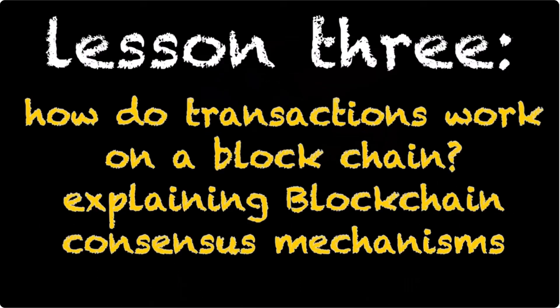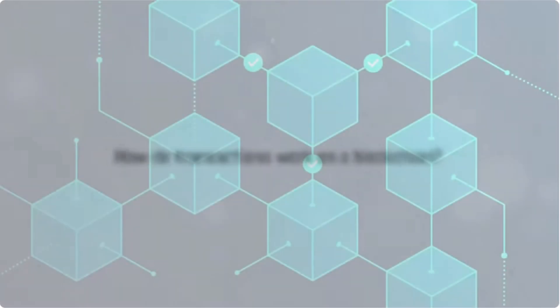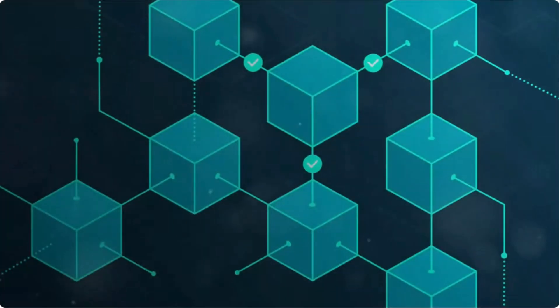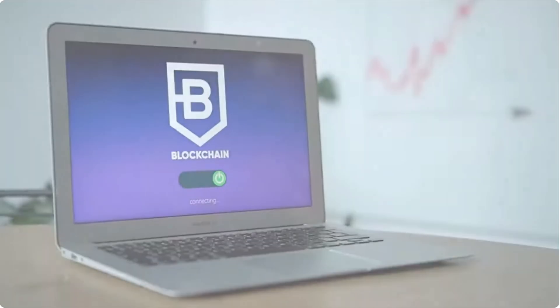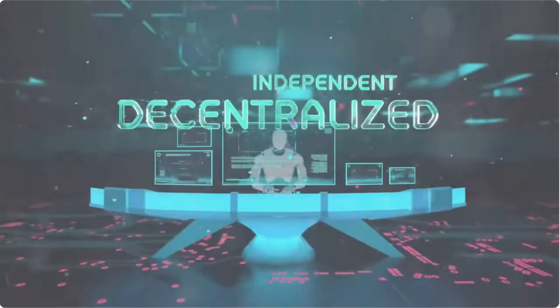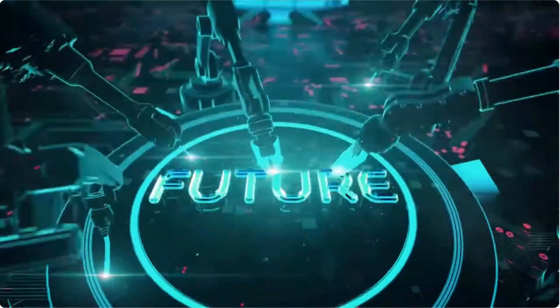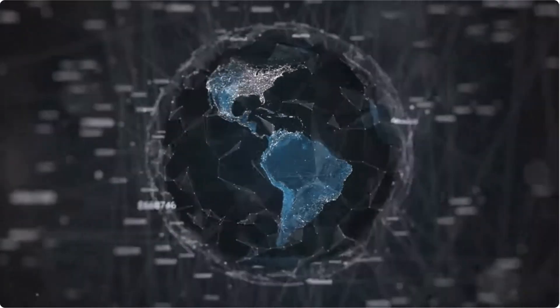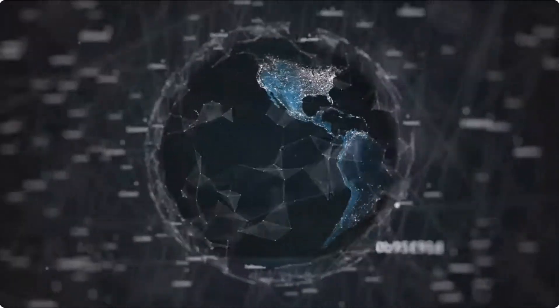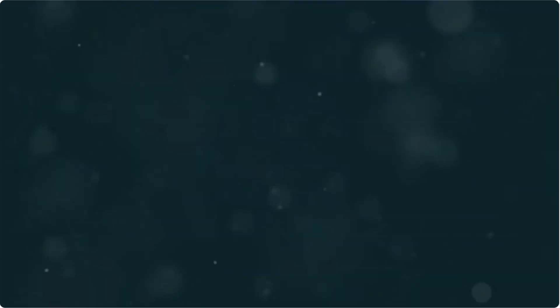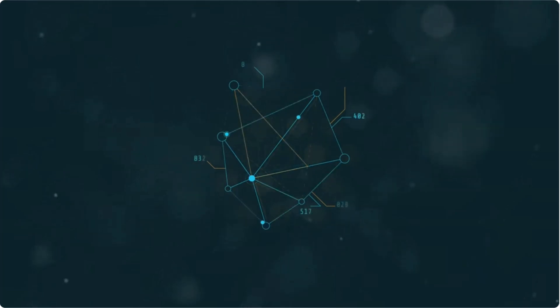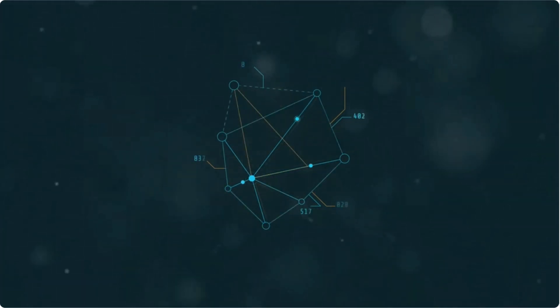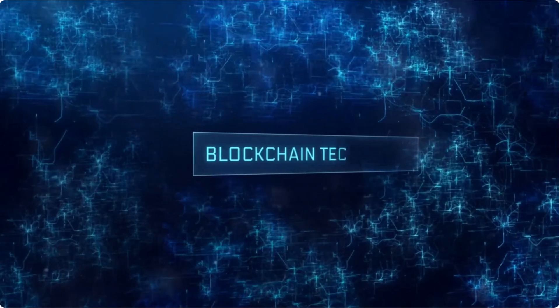Lesson three: how do transactions work on a blockchain and explaining blockchain consensus mechanisms. Exploring blockchain consensus mechanisms. Deciding on one chain of events. Achieving consensus in decentralized ledgers. In a decentralized ledger, there is no one central figure that confirms transactions. Instead, the entire network must work together to decide which transactions should be accepted and allowed to flow through the ledger. This process is called consensus.